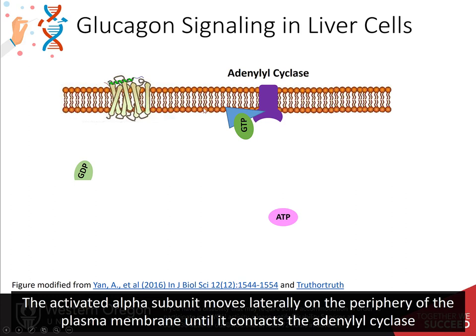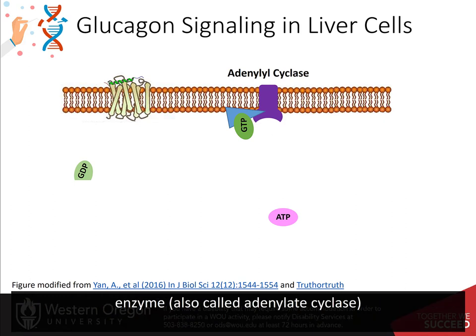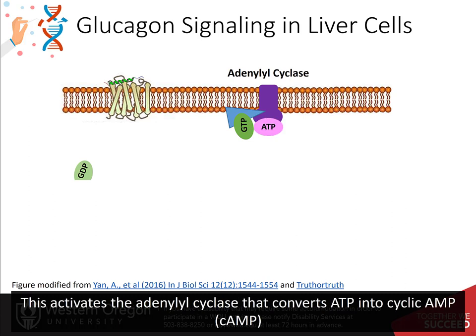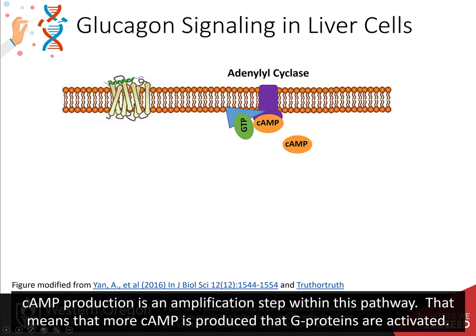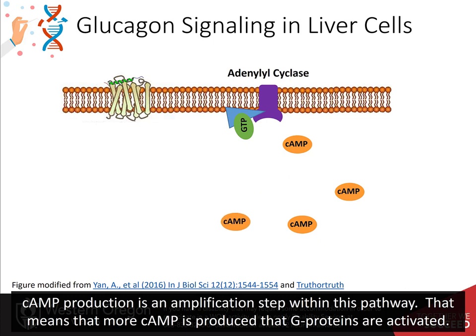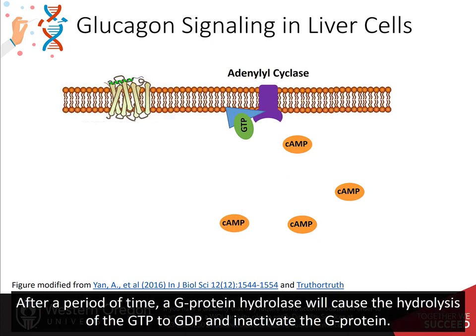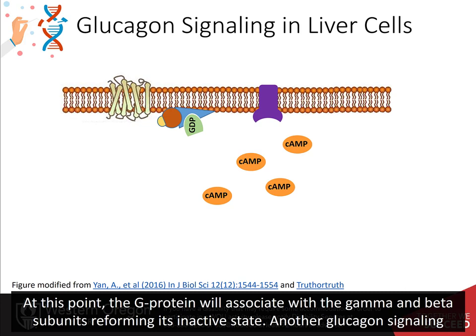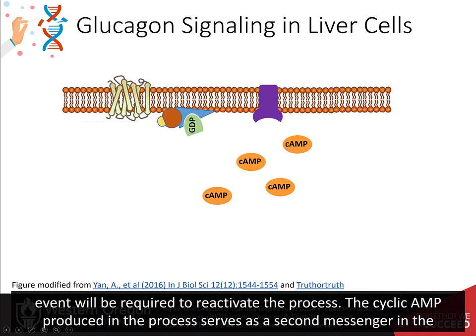The activated alpha subunit moves laterally on the periphery of the plasma membrane until it contacts adenylyl cyclase, also called adenylate cyclase. This activates adenylyl cyclase, which converts ATP into cyclic AMP. Cyclic AMP production is an amplification step within this pathway, meaning more cyclic AMP is produced than G-proteins are activated. After a period of time, the G-protein hydrolase causes hydrolysis of GTP to GDP and inactivates the G-protein, which then reassociates with the gamma and beta subunits, reforming its inactive state. Another glucagon signaling event will be required to reactivate the process.